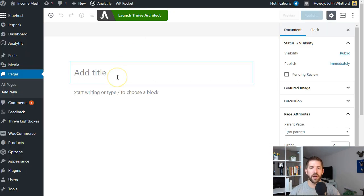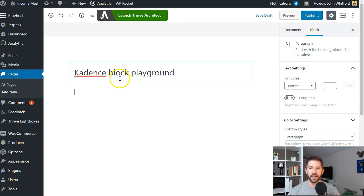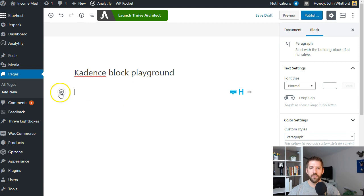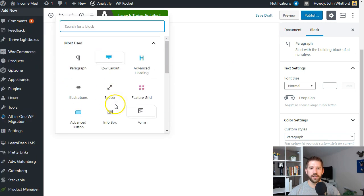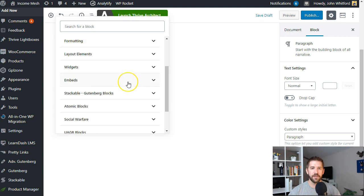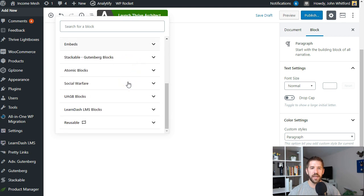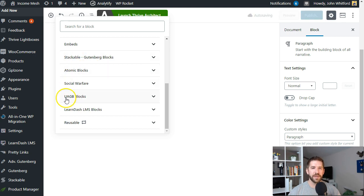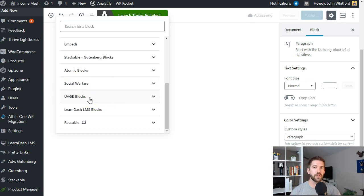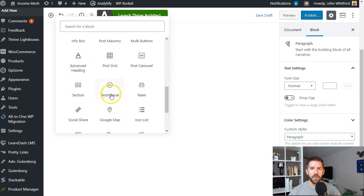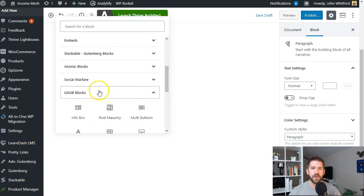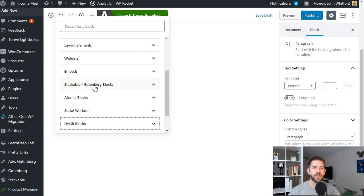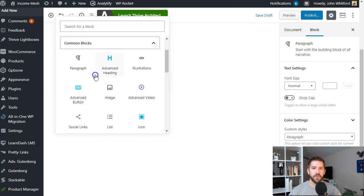Here we are in a brand new page. Let's call this the Cadence Block and look at what we can do here. One of the only things I really have against Cadence is they don't have an individual section that holds all of their blocks. For example, Stackable, Atomic, and UAGB - Ultimate Add-ons - these are competitors or similar plugins that keep all their stuff together.